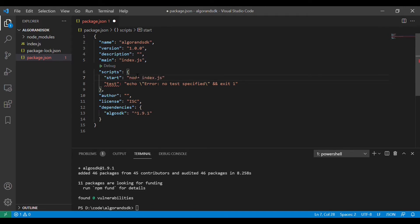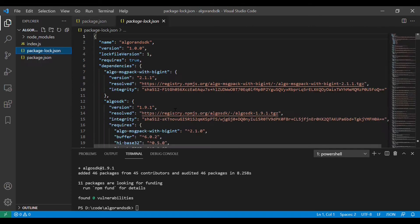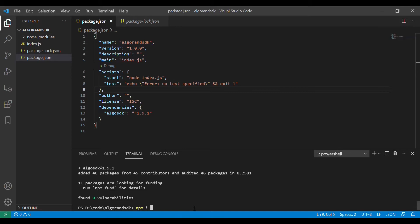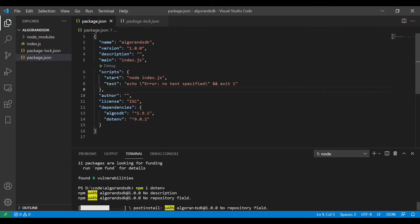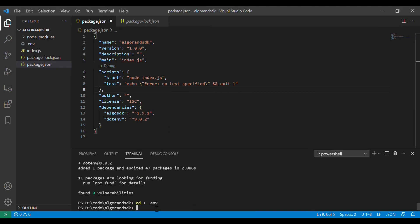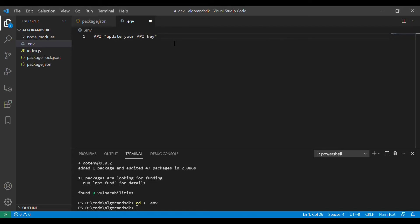We will be using PureStake API to connect to Algorand. You can go to PureStake website and login to get your API and URLs to connect to the testnet and mainnet. We will add .env package so that we can store the API as an environment variable for security reasons. Here I will be adding my API and you can add yours.